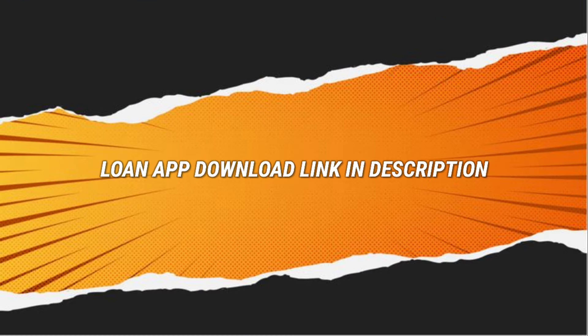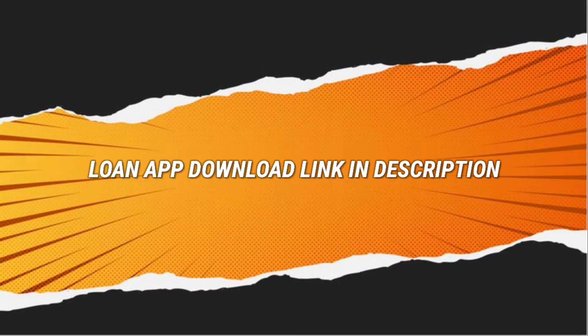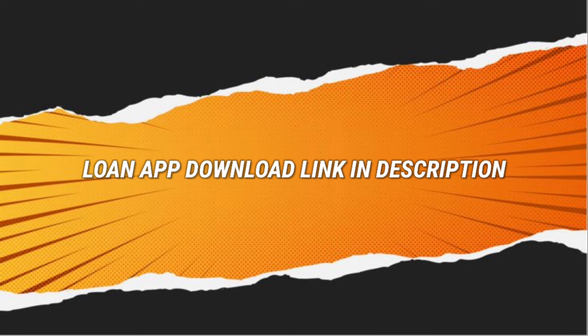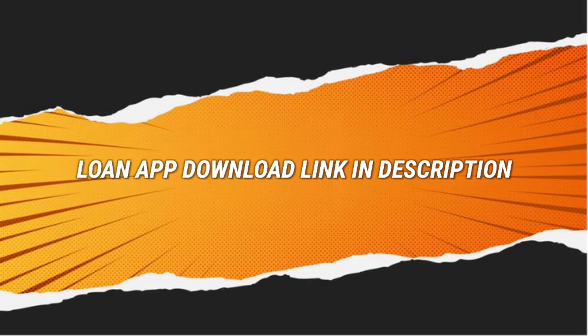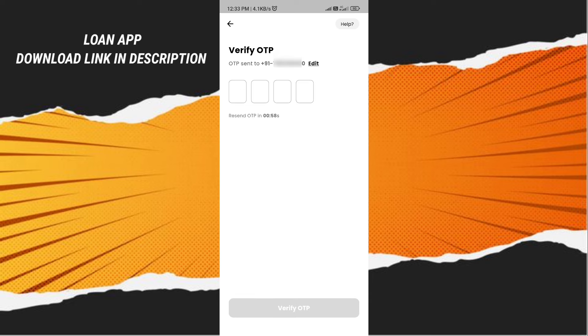So let's get started. First, you can download the loan app in the description below. You can open the loan app and open with your mobile number. If you submit the mobile number, you will have an OTP. So first, you can verify the OTP.